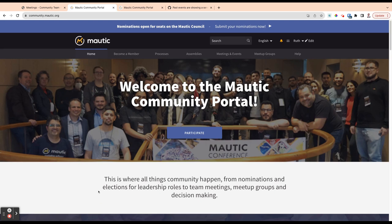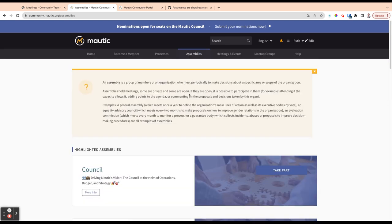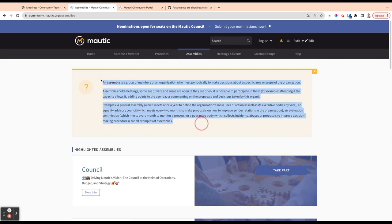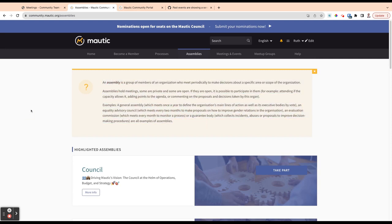Now what we're going to do is have a look under the assemblies menu item on the top menu here. So go ahead and click assemblies. Now here it tells you a bit of an introduction of what an assembly is. It's basically a grouping of people who come together to make decisions about specific things or to run different parts of the community.